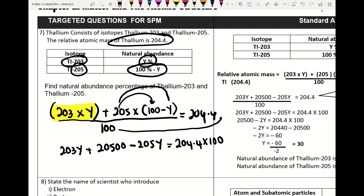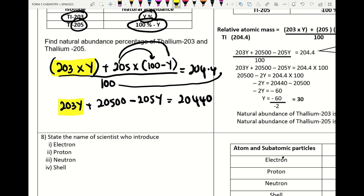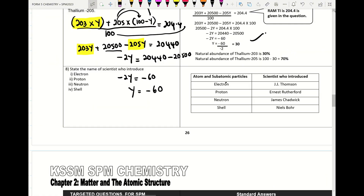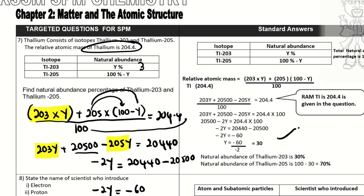Taking 203y minus 205y gives negative 2y, equal to 20440. Bringing 20500 to the other side: negative 2y equals 20440 minus 20500, which is negative 60. So y equals negative 60 divided by negative 2, giving y equals 30. Therefore, thallium-203 is 30% abundant.